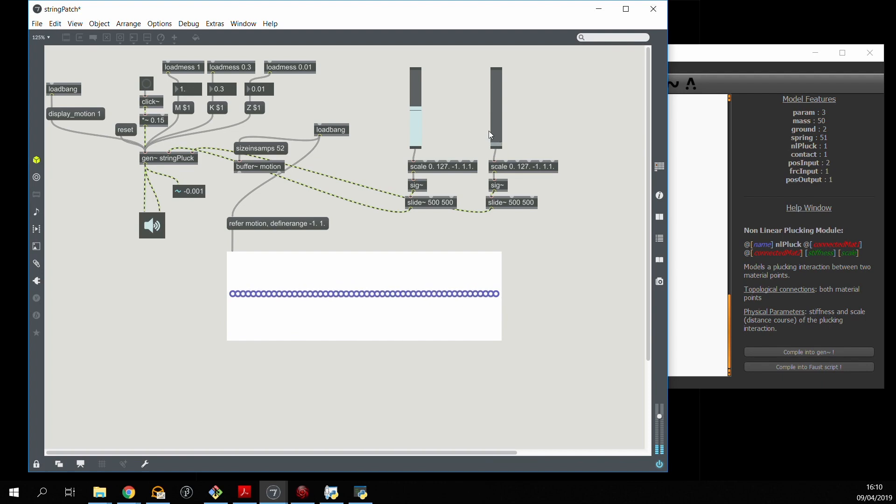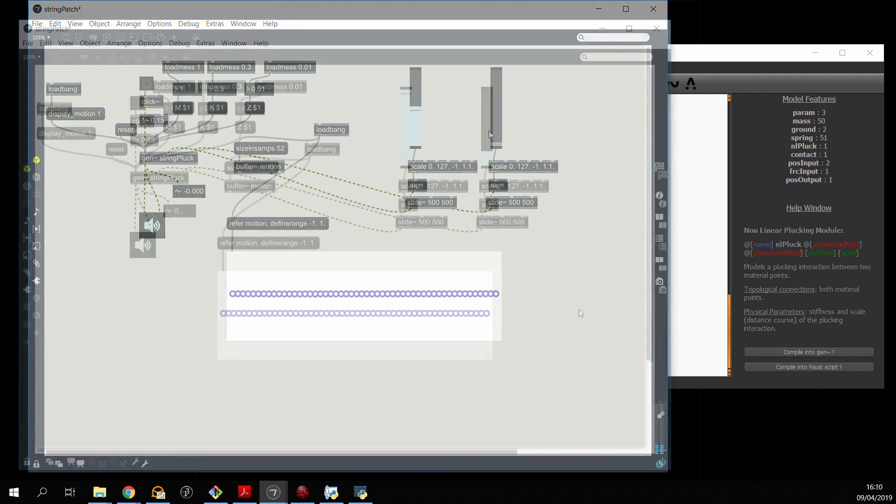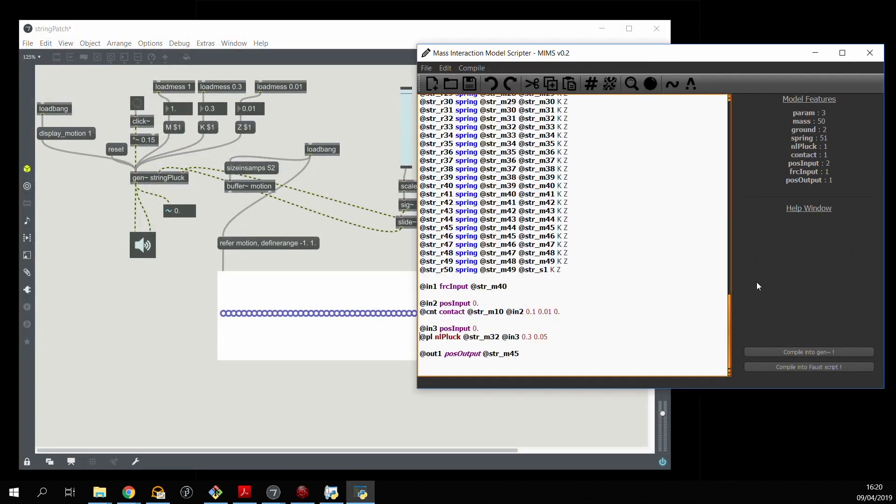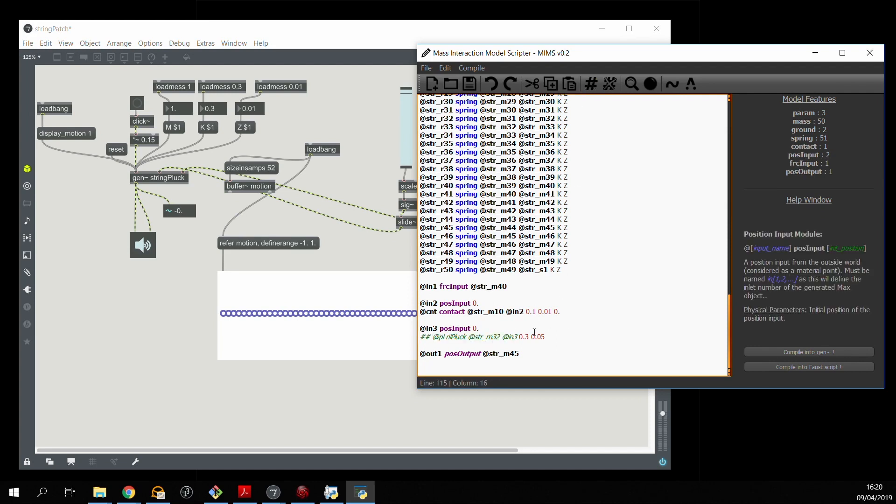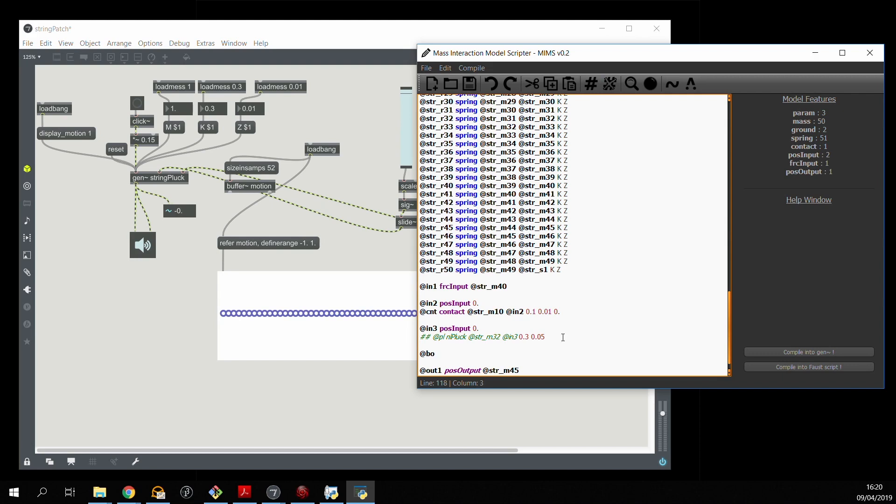Another thing that we might want to do is set up a bowing interaction with the string. So in this case I'm going to comment out the plucking interaction and replace it with an nlbow. I'll decide that I want to bow the 38th mass of the string with the third input.